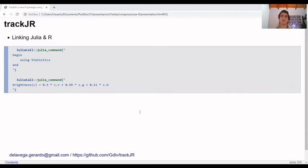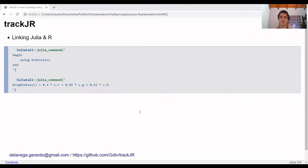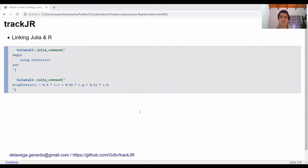We use this JuliaCall package because it is simple and robust to write functions in R and read in Julia. We put inside R functions the Julia commands. As you can see, we just wrote in Julia language the function for image processes.